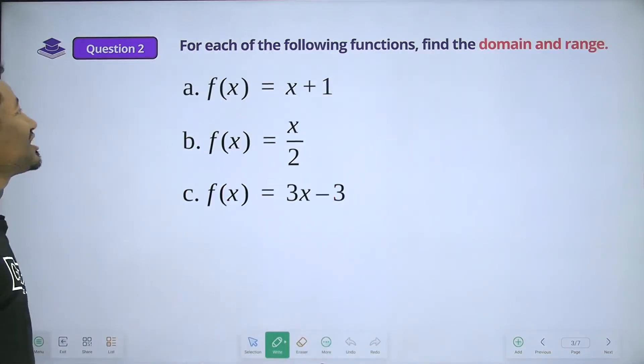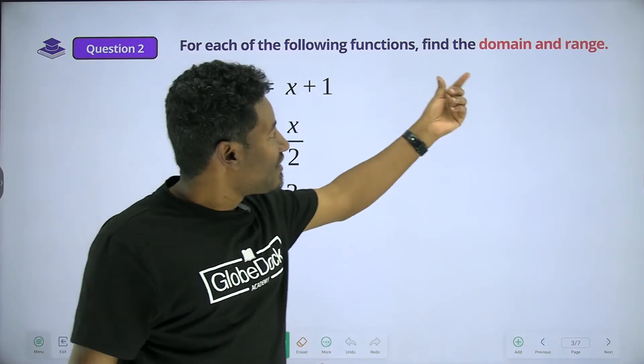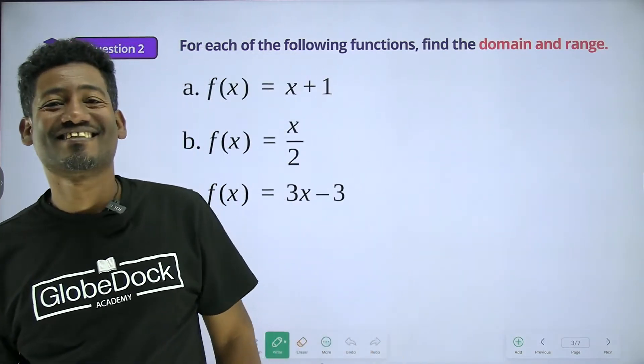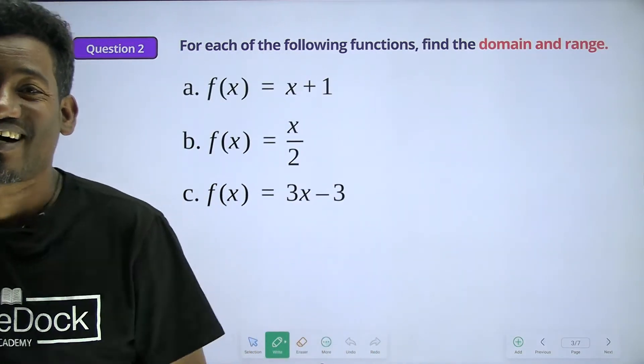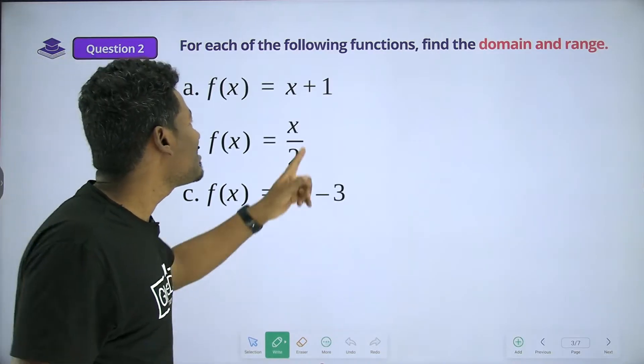Question 2. For each of the following functions, find the domain and the range.